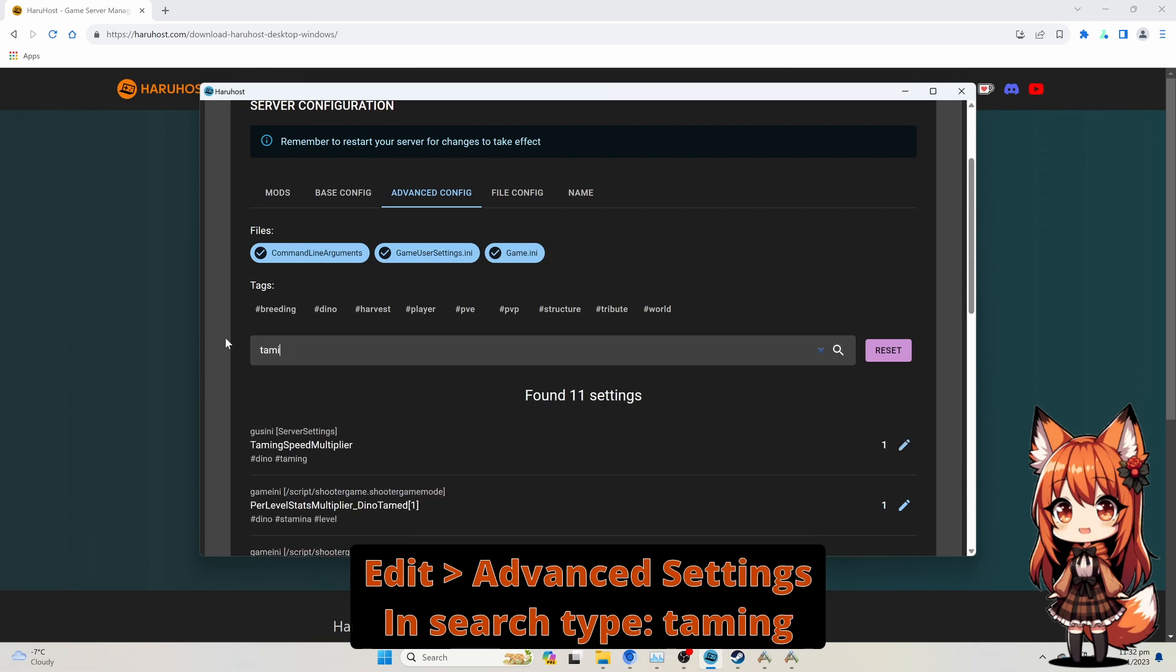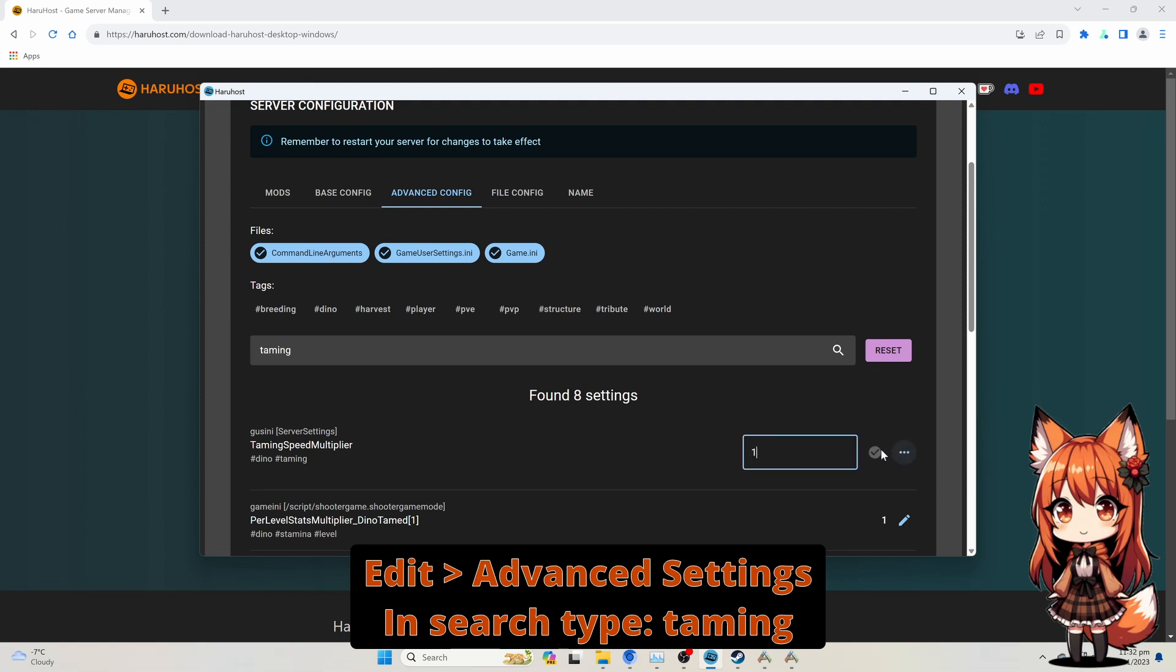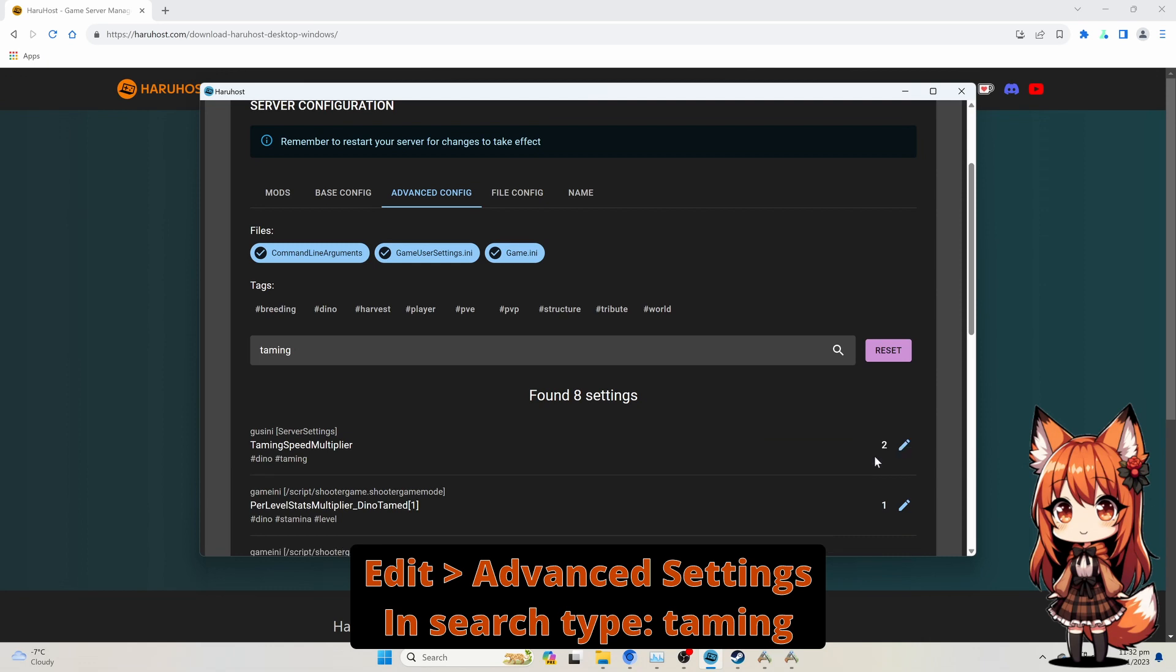Do the same for the Taming field and the Wait field.